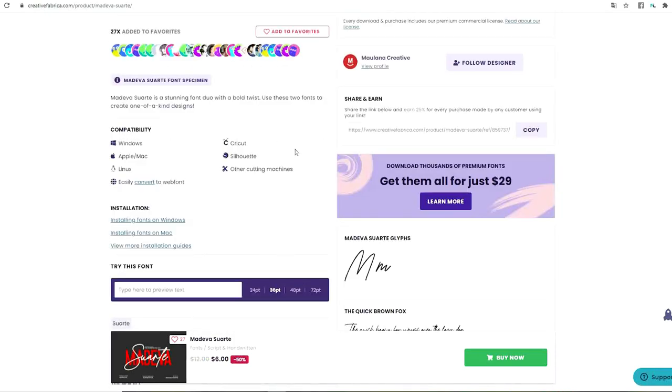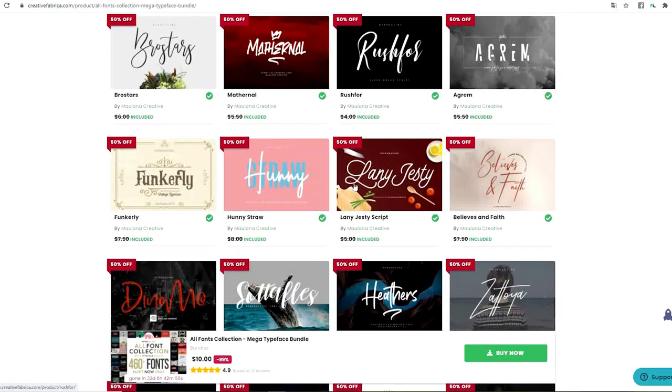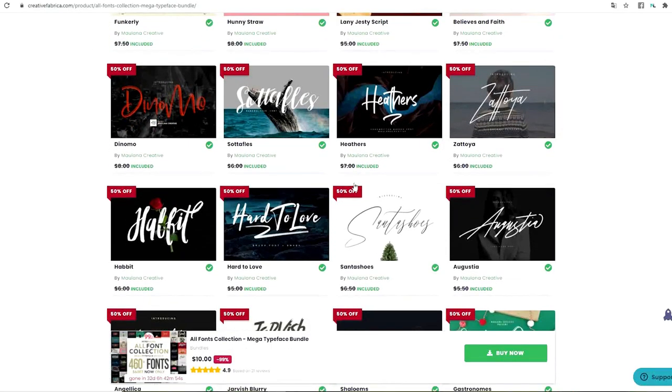Now I'm going to go back to the gallery and keep on showing you a few more.